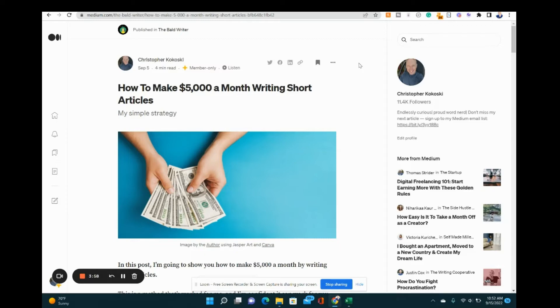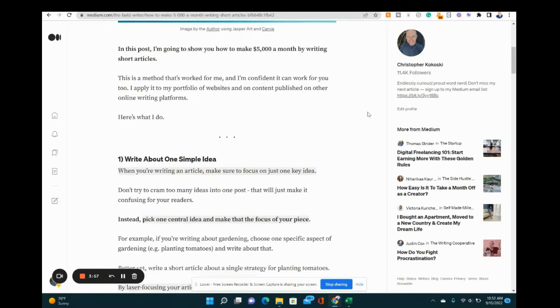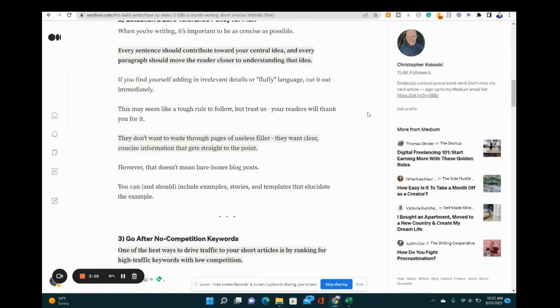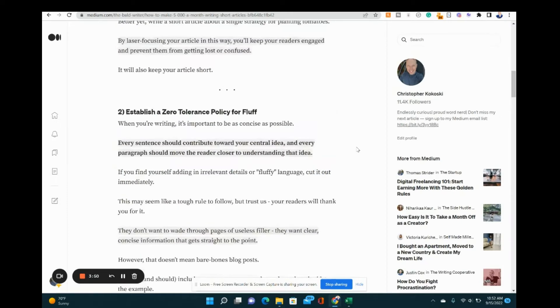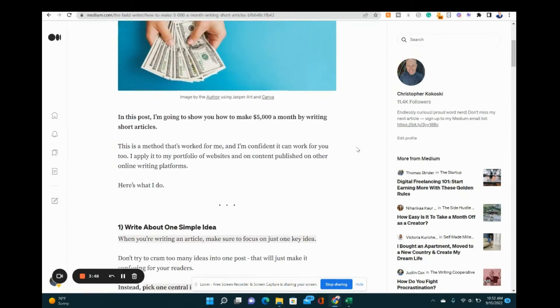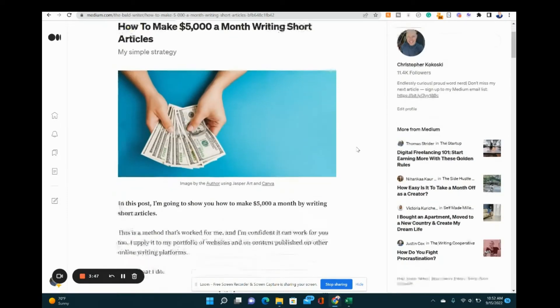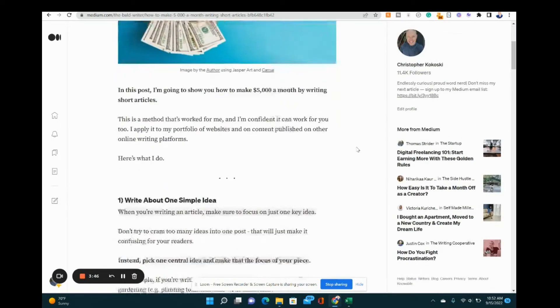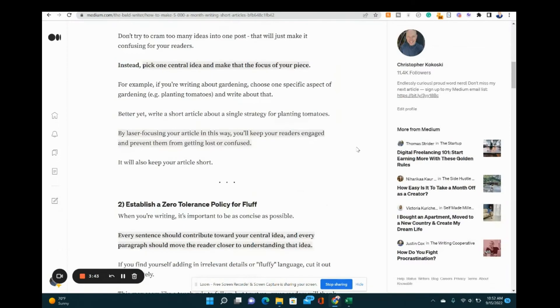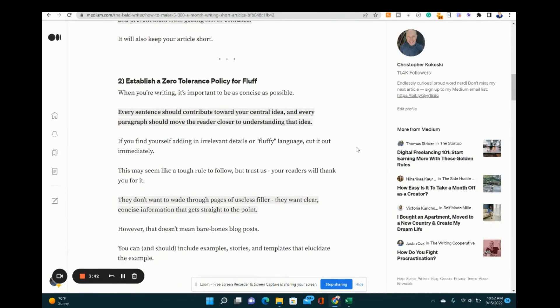Now I wouldn't make too many sweeping changes to the article if you publish with a publication because they may not like that. However, small little changes—if you notice a typo, if you want to change some inaccurate information—that's perfectly fine. You don't need to ask permission to do that.